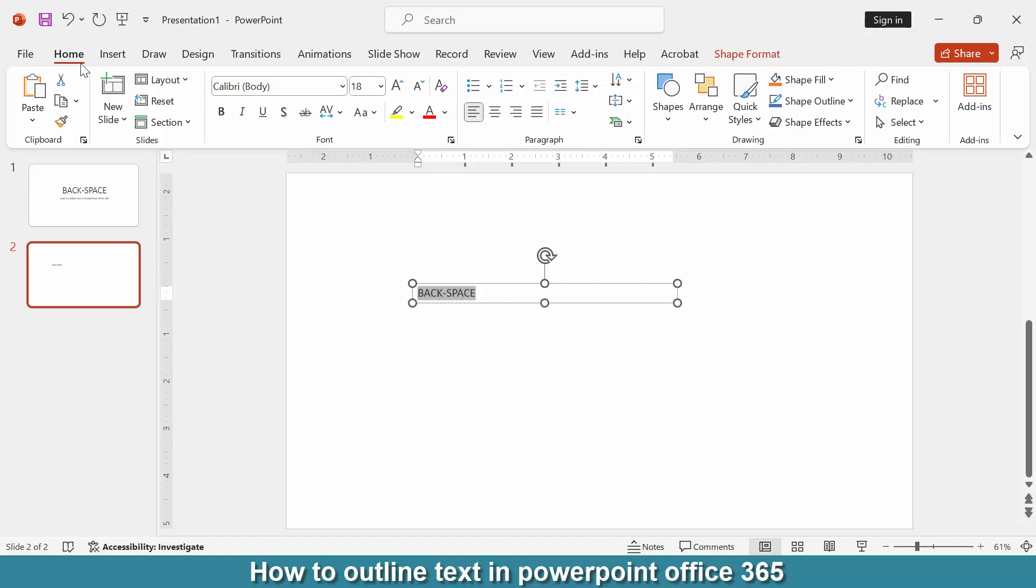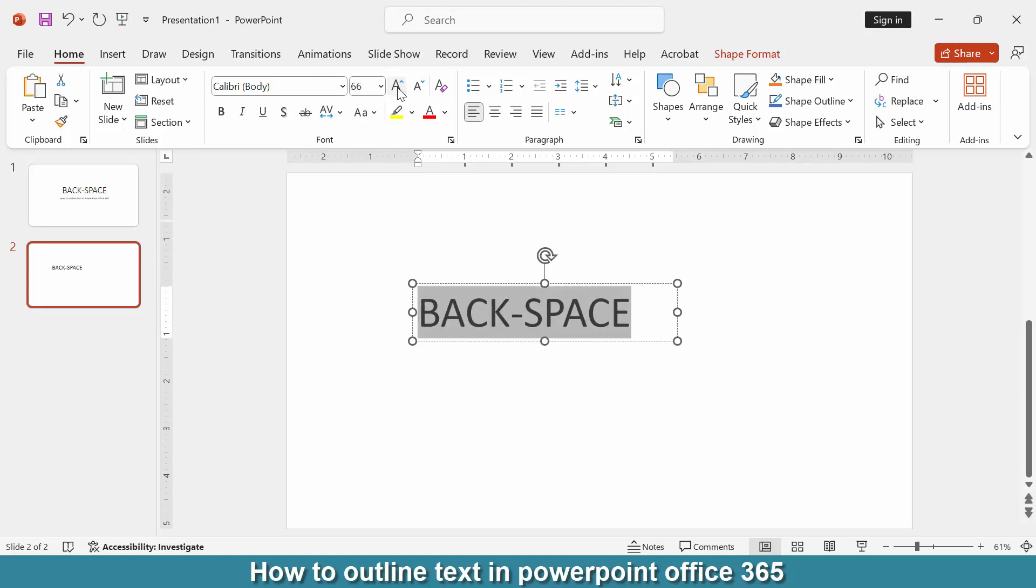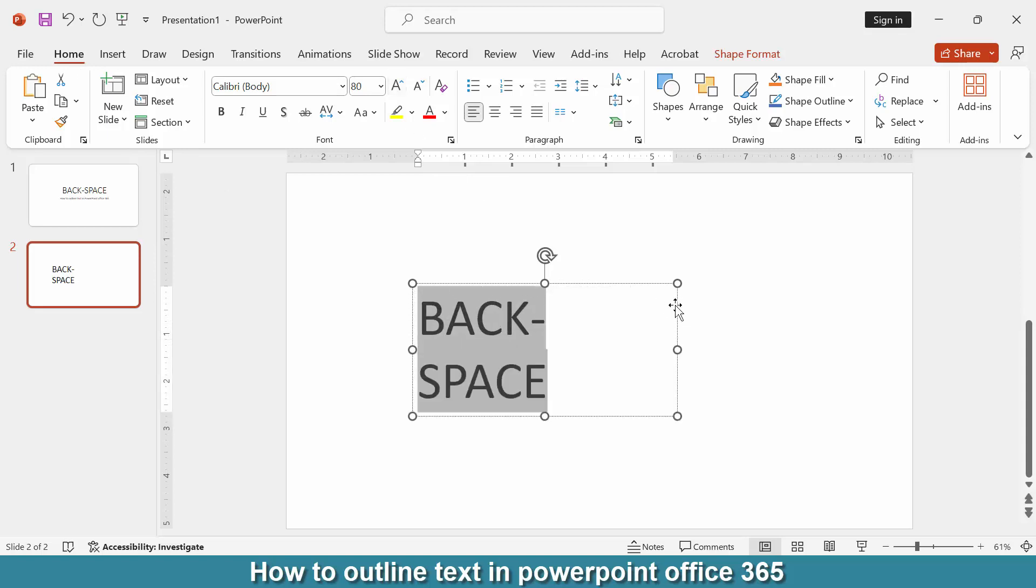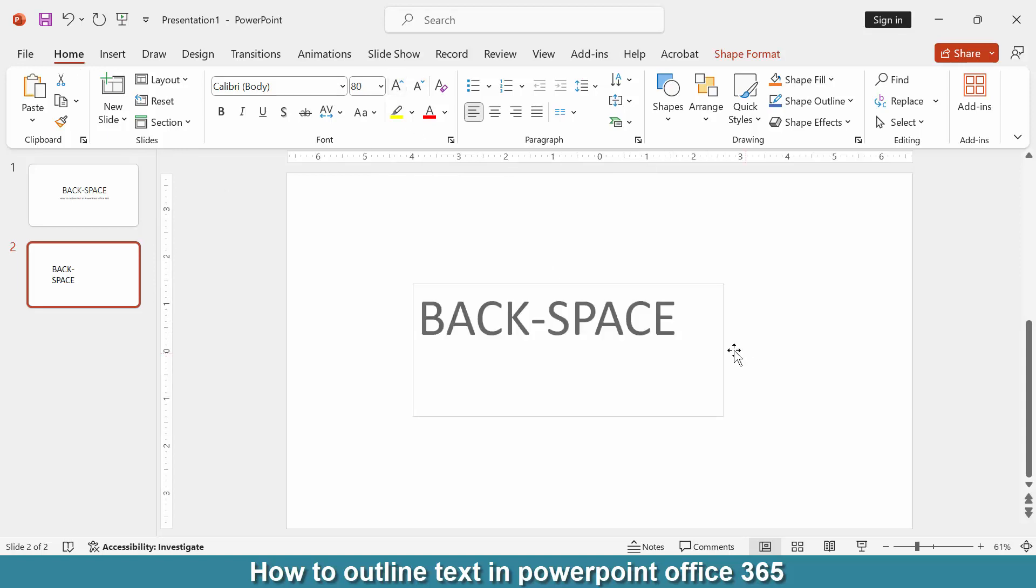Double click on the mouse and go back to the home menu. Then increase the font size and apply the bold effect.